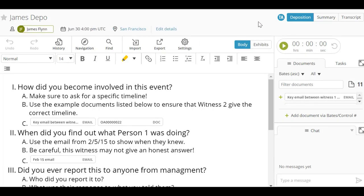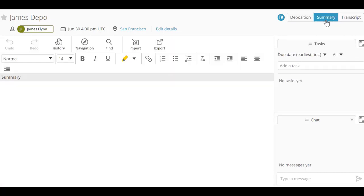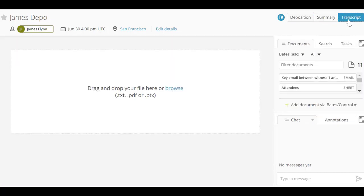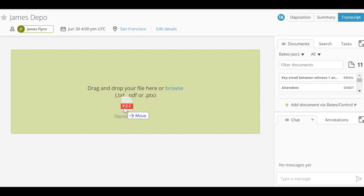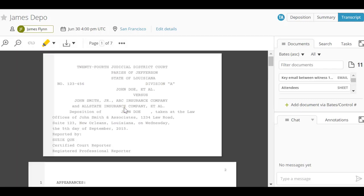After the deposition is complete, the Summary view can be used to prepare a summary, and the Transcript view allows you to upload a transcript and link deposition exhibits.